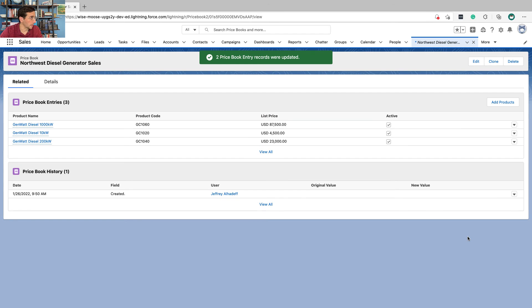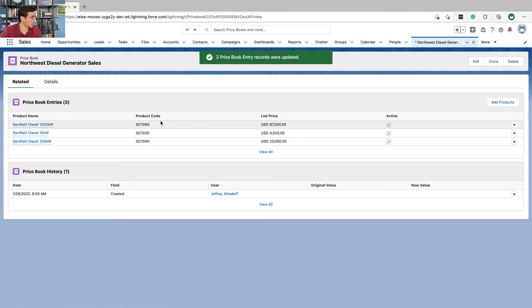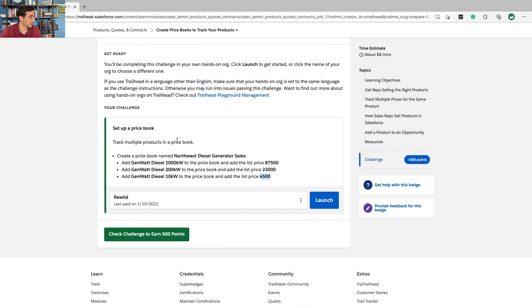Okay, looks like we have this price book. It's got the products and the prices and let's check it.